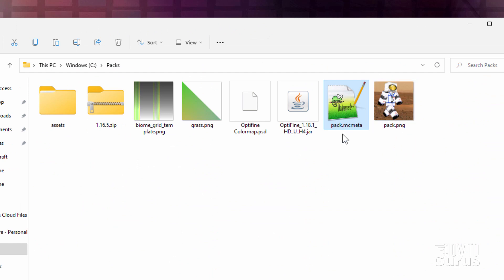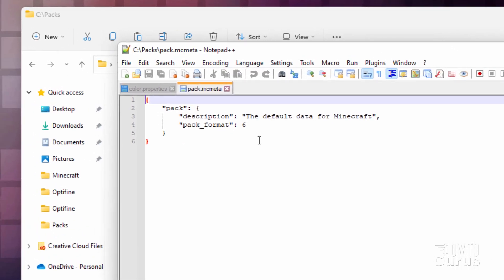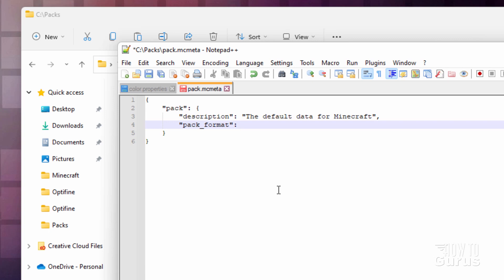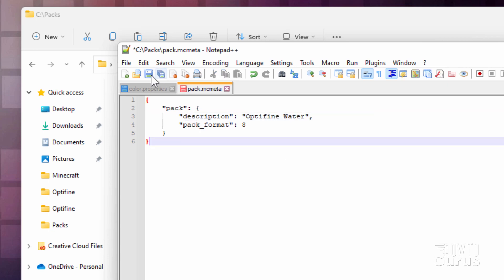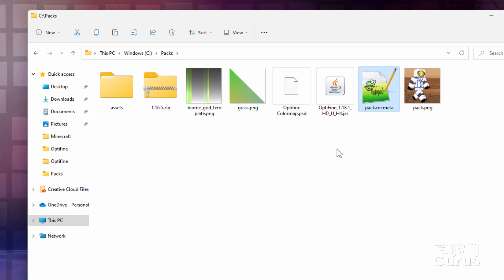I have pack.mcmeta opening in Notepad++. Just two things to do in here: if you're in 1.18.1, change the pack format number to 8. Then give it a description — I'll call this one Optifine Water. Save, and that's done. We're now ready to compile our resource pack into a zip file.